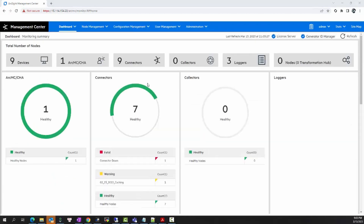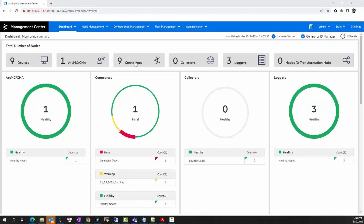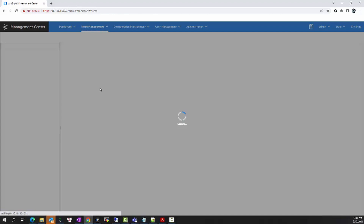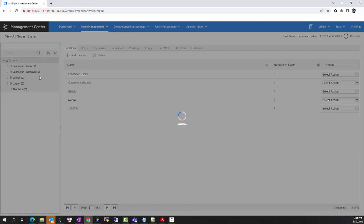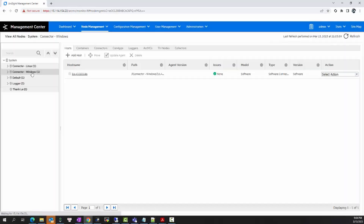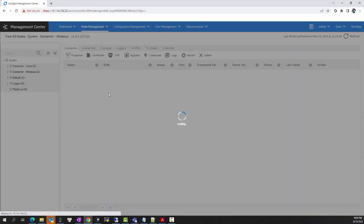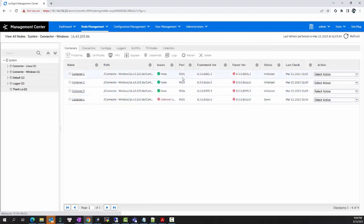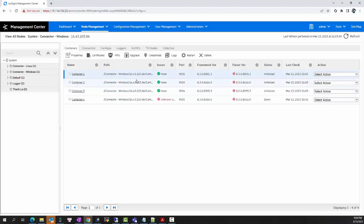Everything you need to perform is through the ArcMC web UI. As you can see here, I have nine connectors already added to ArcMC. I want to check the version of the connectors. I'll choose the location of the connectors — in this case, I will choose the Windows container. Here I have four connectors with versions 8.2 and 8.4, and I wish to upgrade these connectors to the latest version 8.4.